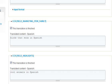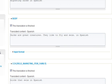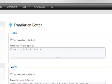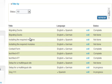So now the translator doesn't need to learn Drupal in order to translate for us. All he or she needs to do is go to the list of jobs, translate them, complete, and that's it. Thanks for watching.